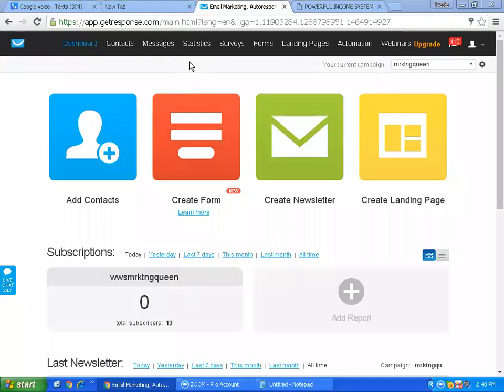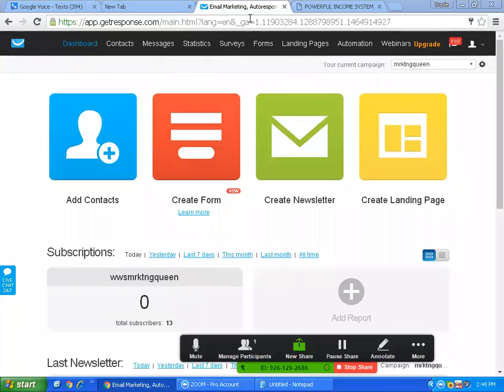Hello, ladies and gentlemen. You are here with Marketing Queen, and I'm going to share with you how to create a lead capture page.